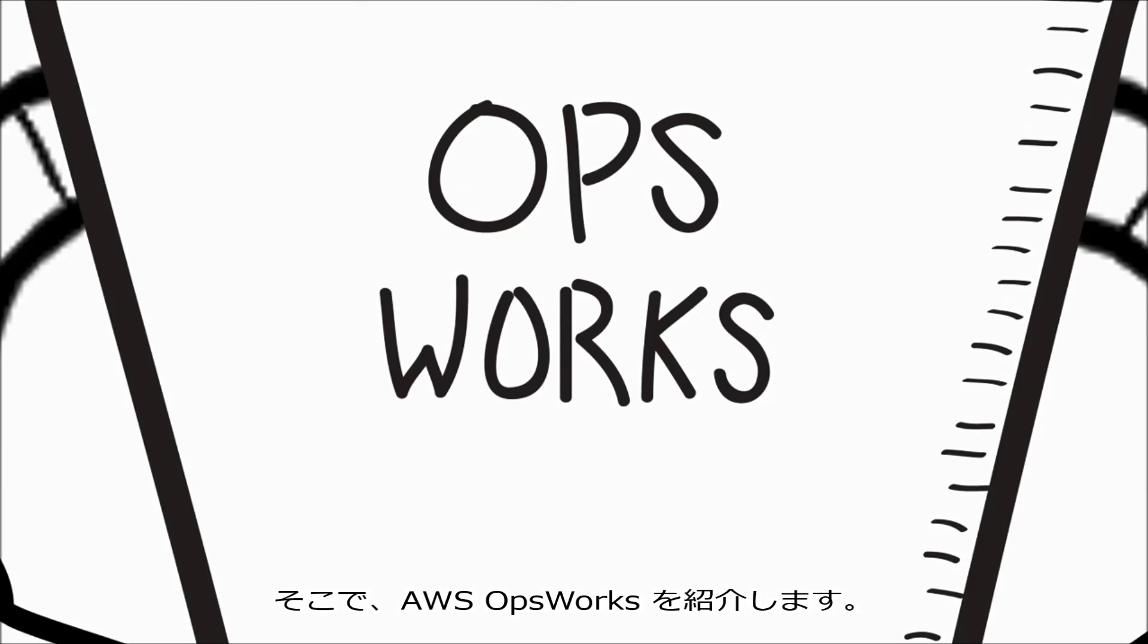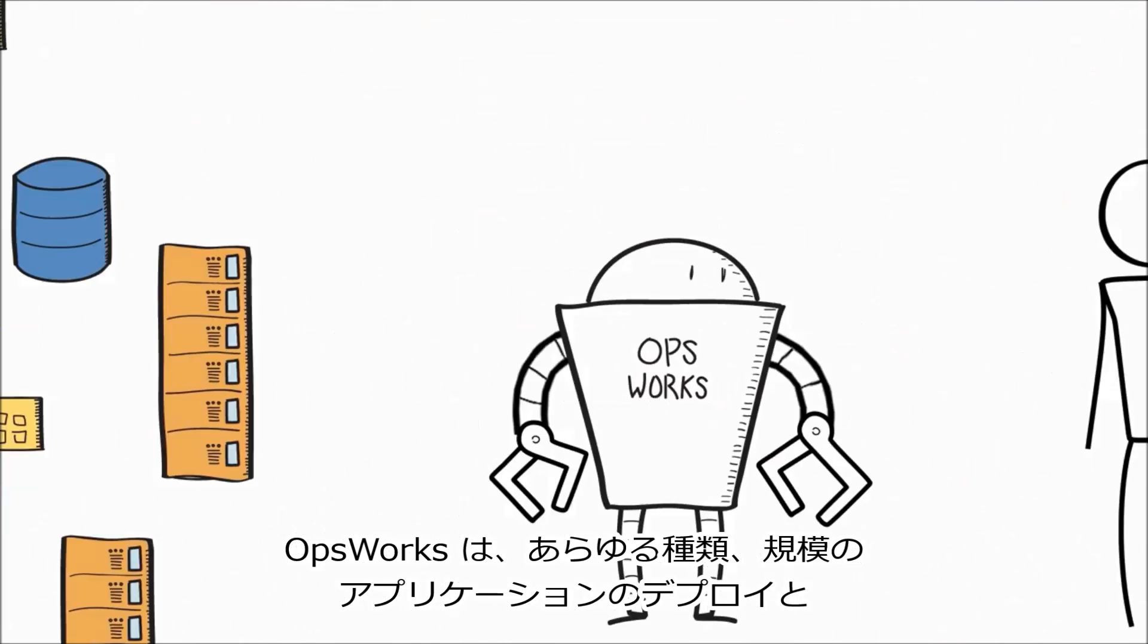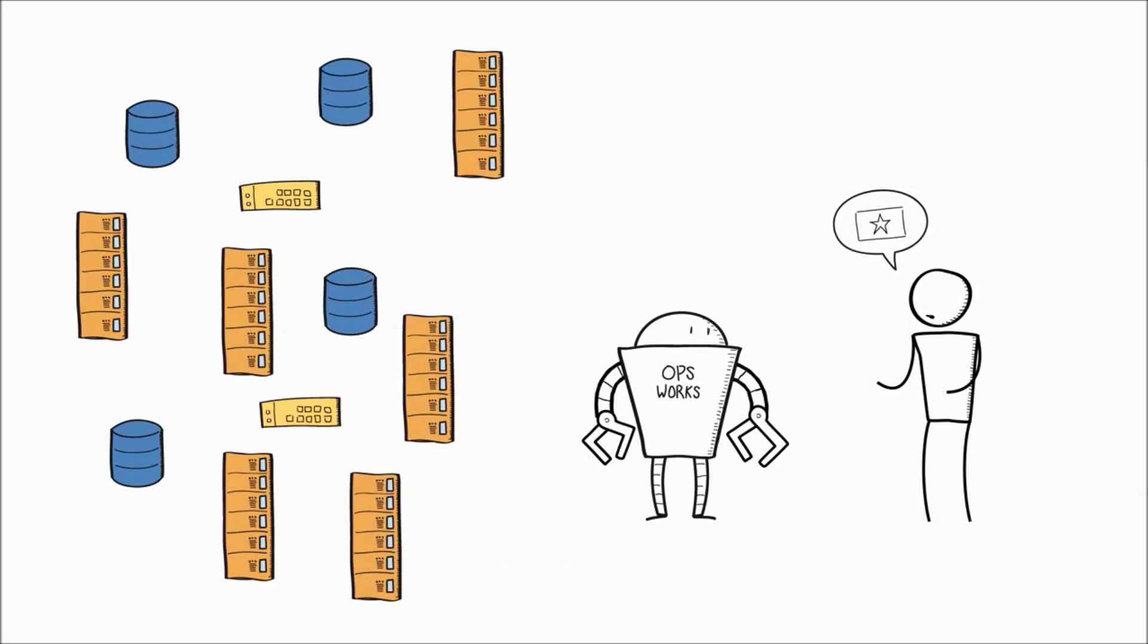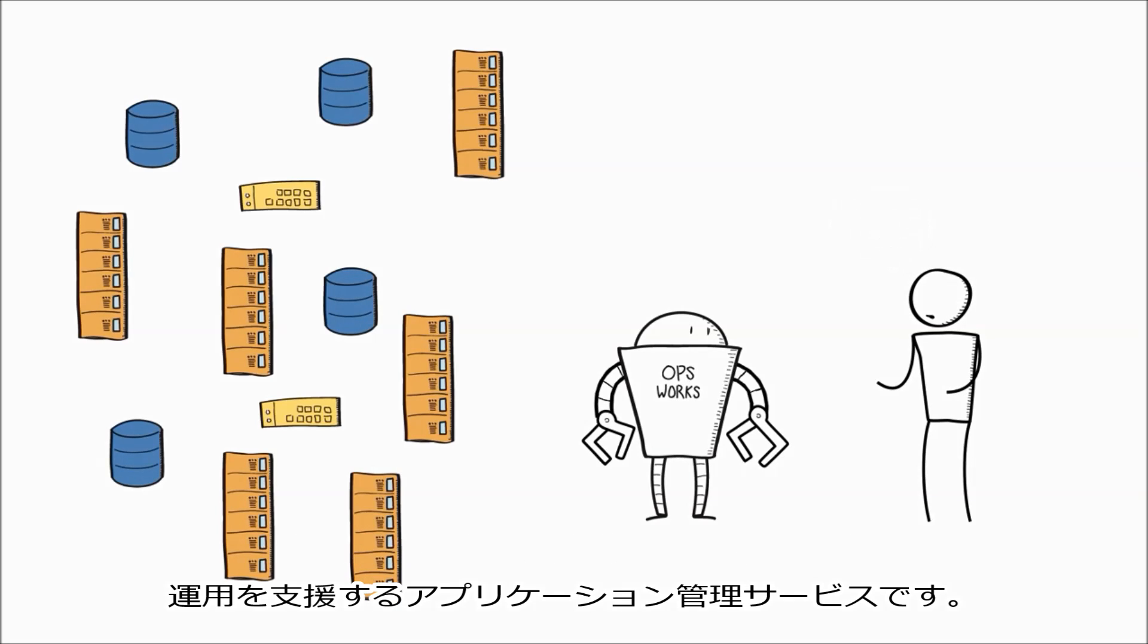Introducing AWS OpsWorks. OpsWorks is an application management service that helps you deploy and operate applications of all shapes and sizes.